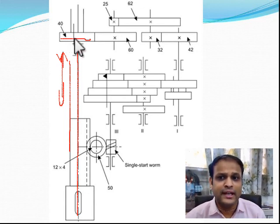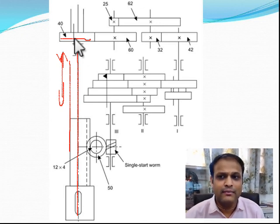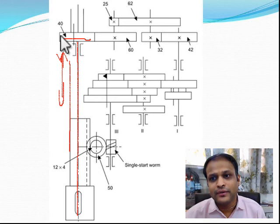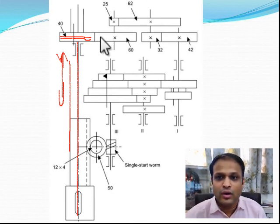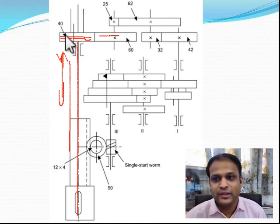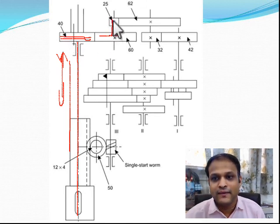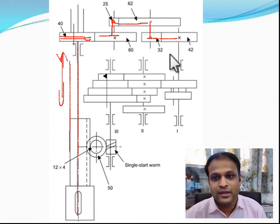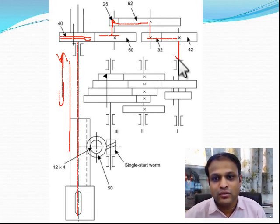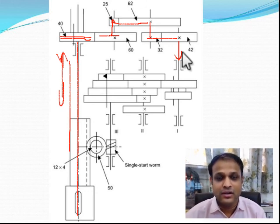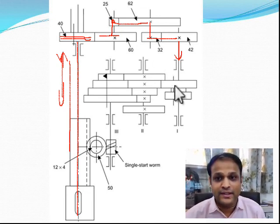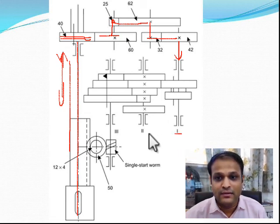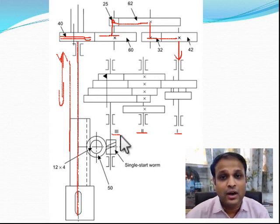The power is taken from the main spindle and given to the feed box through a gear train. It comes from one gear pair, then is given to another gear pair of 25 and 62, then transferred to a third gear pair of 32 and 42, and then the power is given to the first stage of the feed box. In the structural diagram we have stage 1 and stage 2, and we are now at the beginning of stage 1. This gives us shaft 1, shaft 2, and shaft 3 of the feed box.